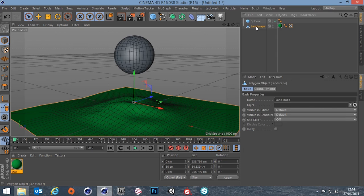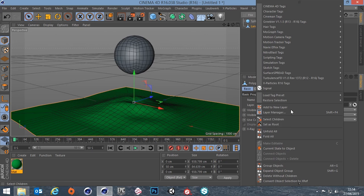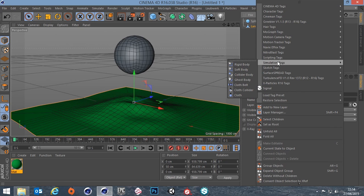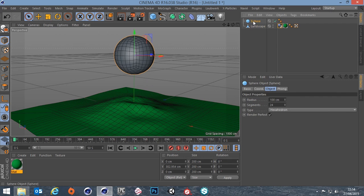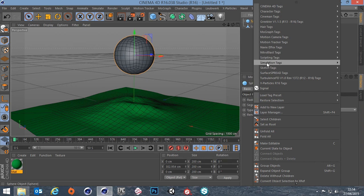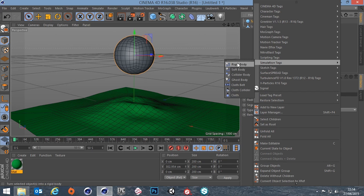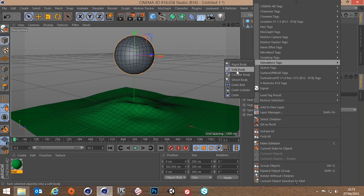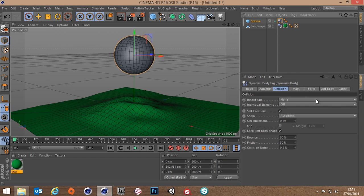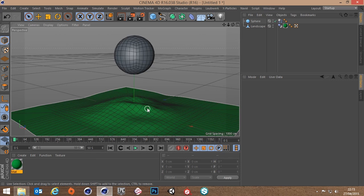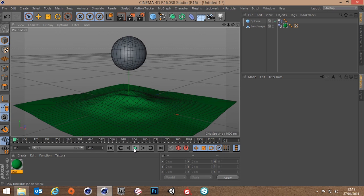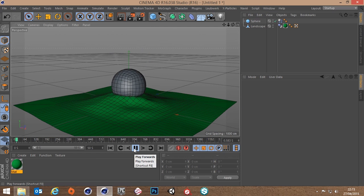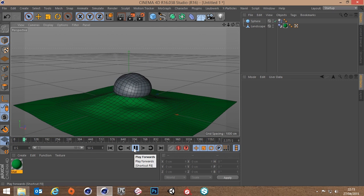So on the landscape what I'm going to do is go to simulation tags and add a collider body, and then to the sphere tag I'm going to go to simulation and add a soft body. Now if we just hit play on this you can see the ball falls.